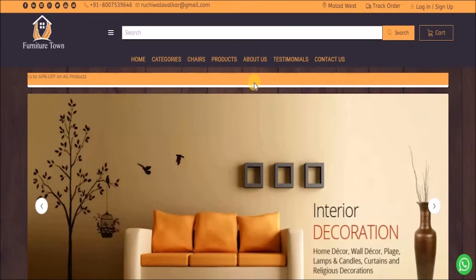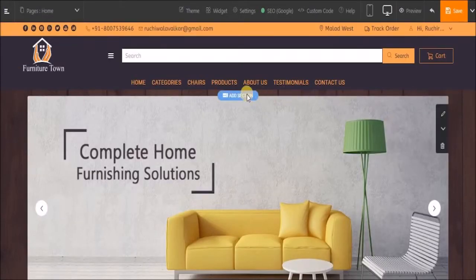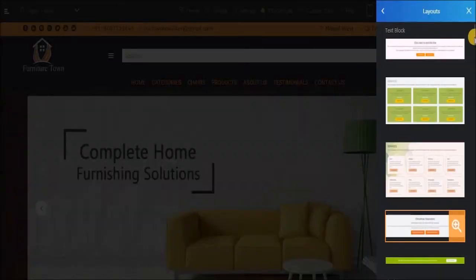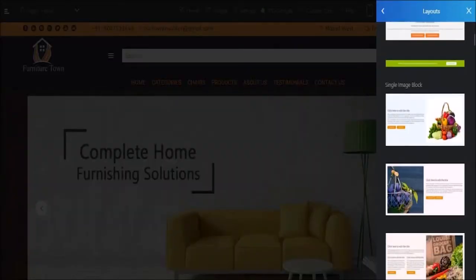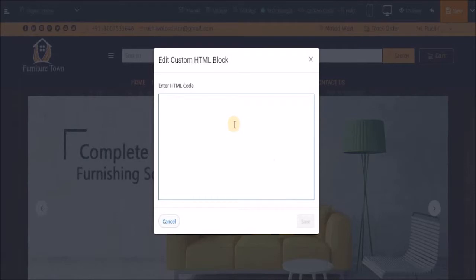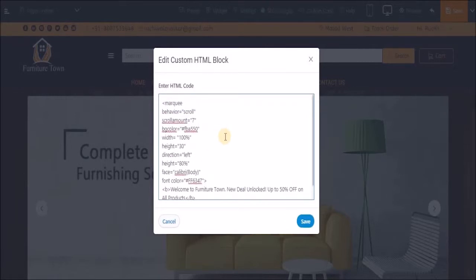To add a marquee tag on your website, click on Add a Section, next select Layouts, now search for an HTML block. This is your HTML block - select it. Now here you need to write HTML coding. I already have a code with me. I'll just paste it over here so I can explain the attributes.